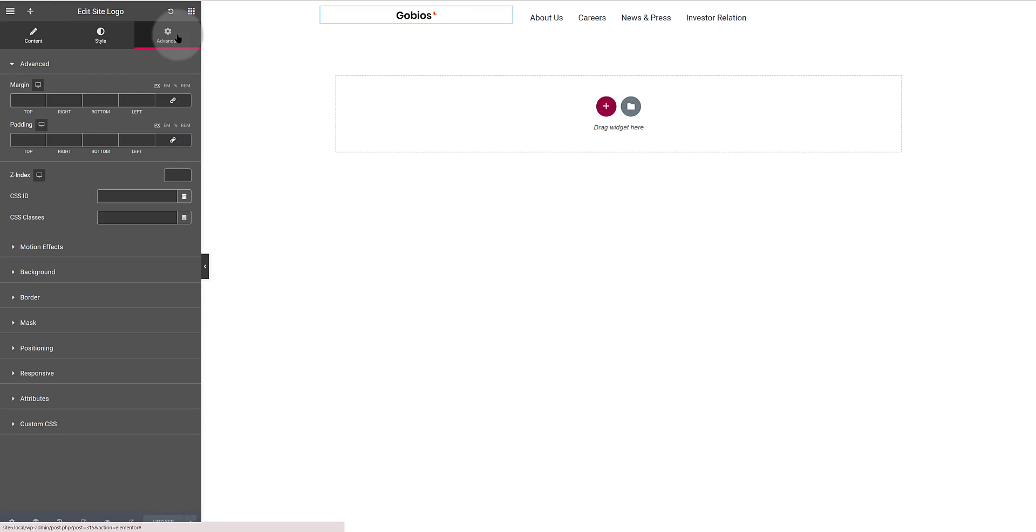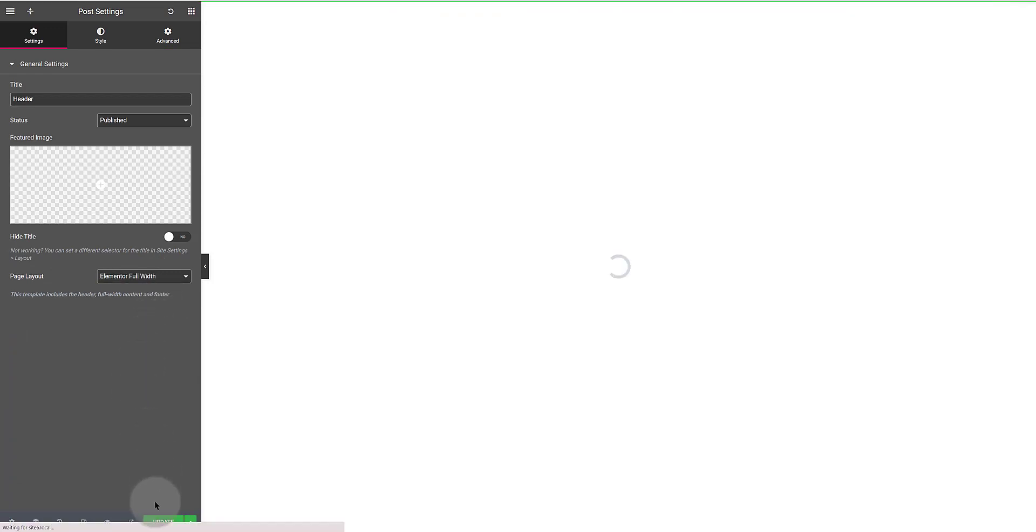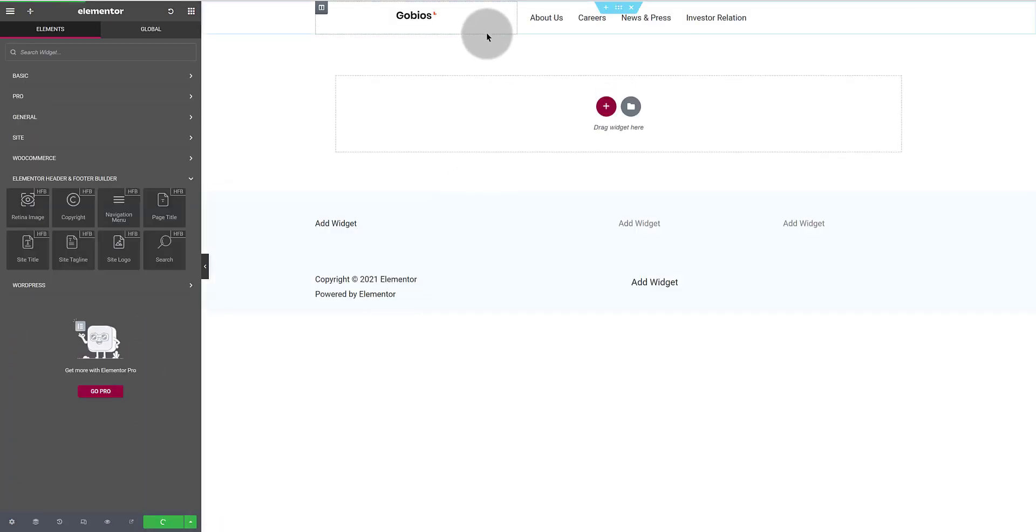And click on this little icon to bring in all the Elementor tools. I always like to check the Elementor page settings for this content. Click on the gear icon at the bottom. Within the page layout I set the page to full width.